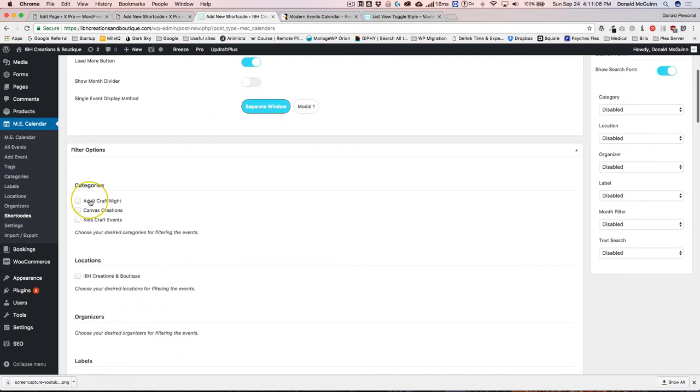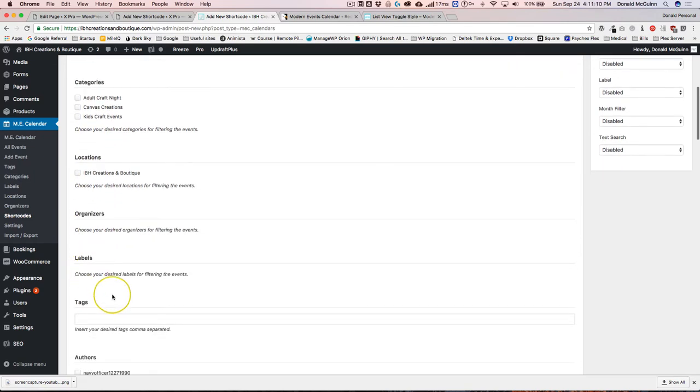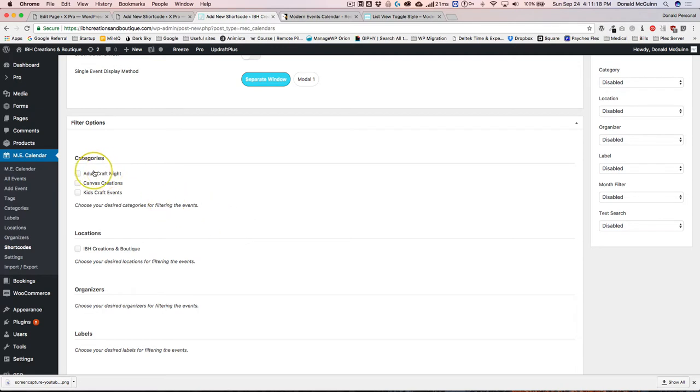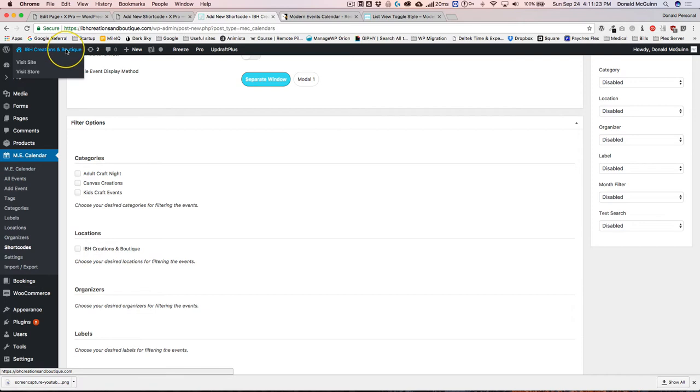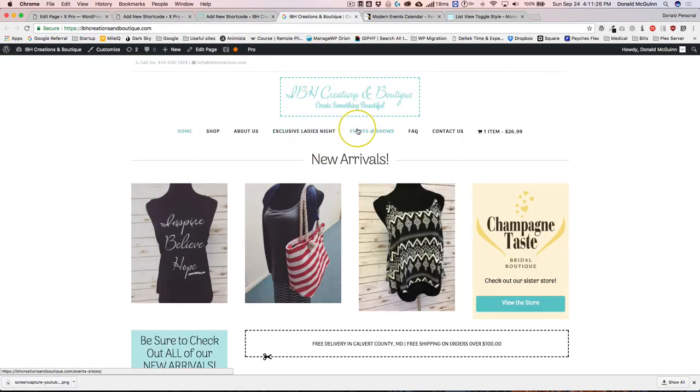You can make it so they only show certain categories or locations, organizers and labels, along with tags. There's a bunch of different options. So if you only want to show a list with specific categories, you can do that as well. I actually have a couple of examples on this website.